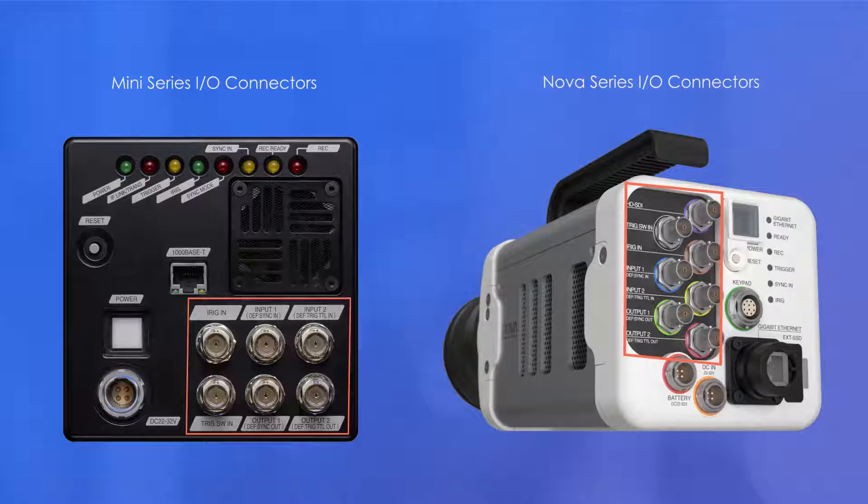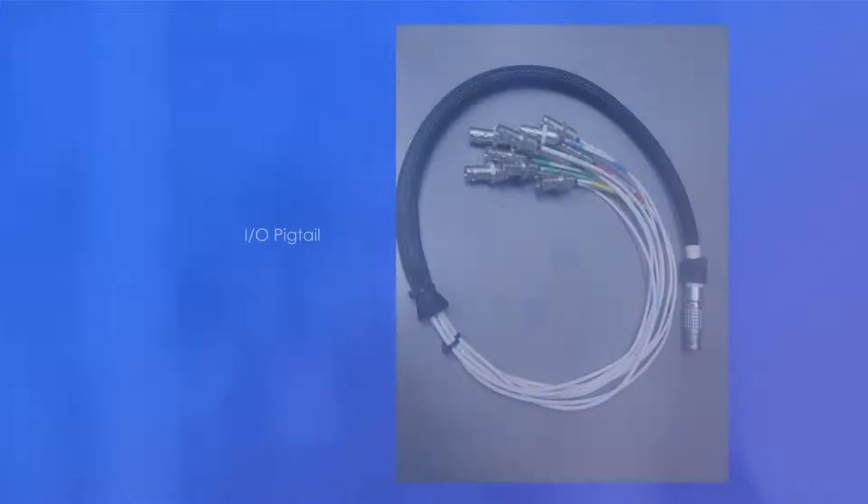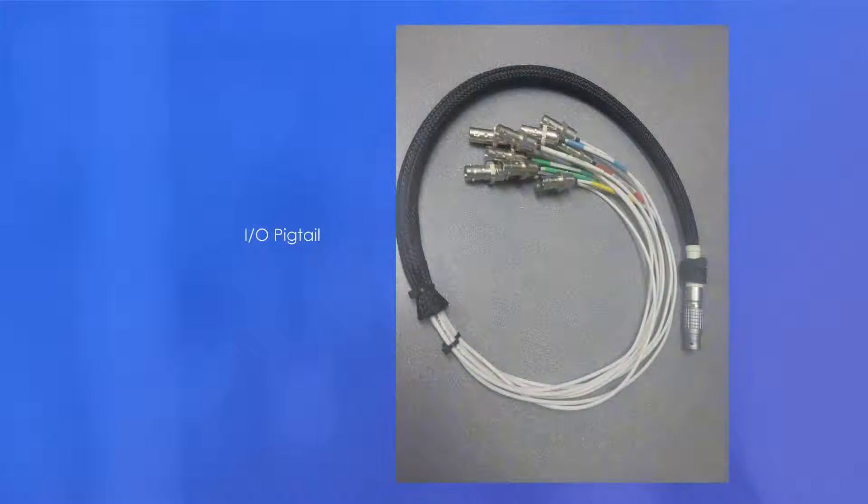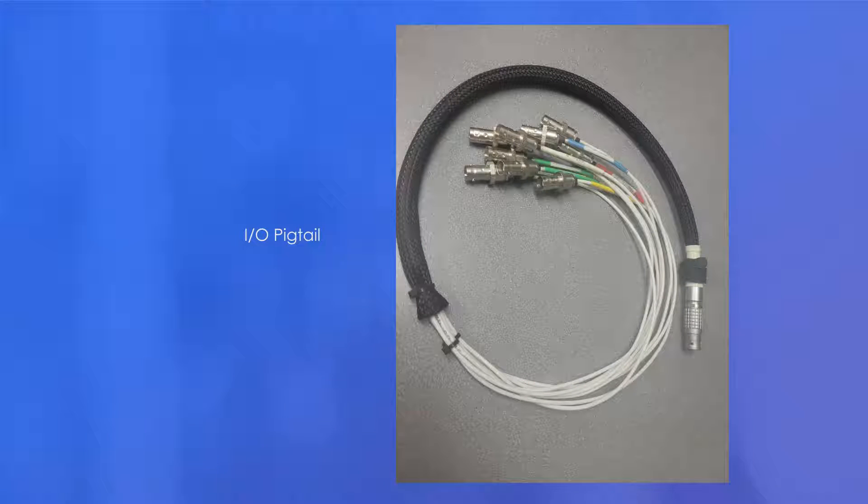The SA series and MH6 cameras have an IO pigtail that connects into the camera. Here's an example of what that looks like.